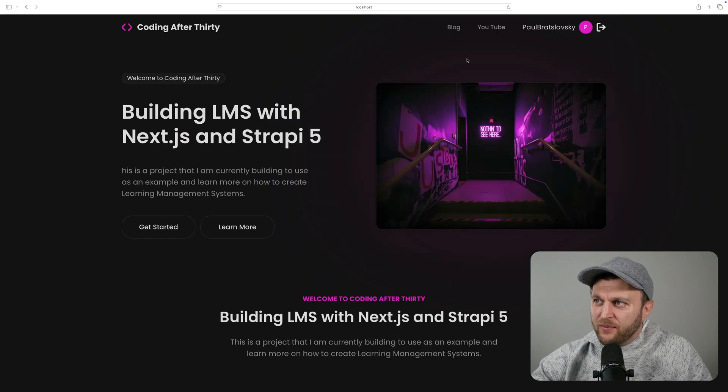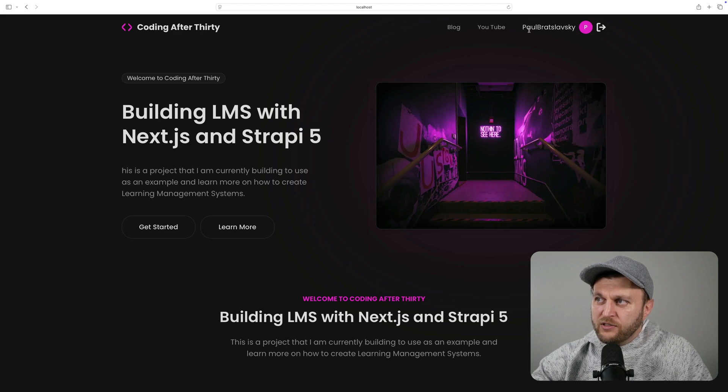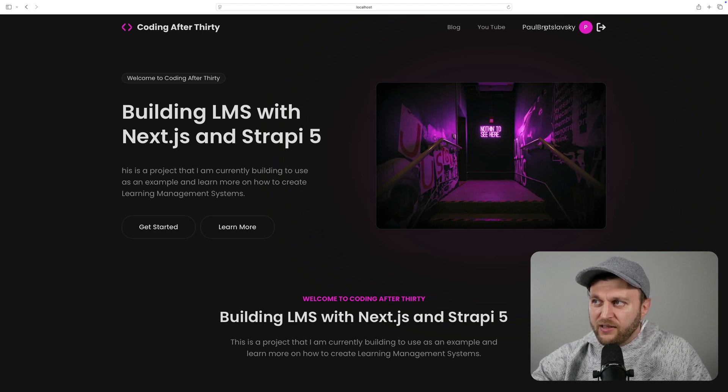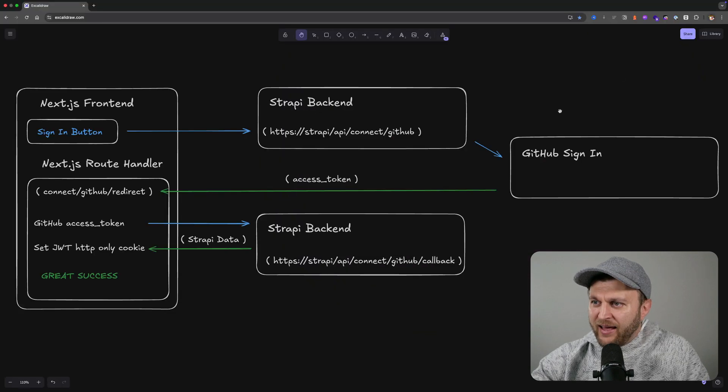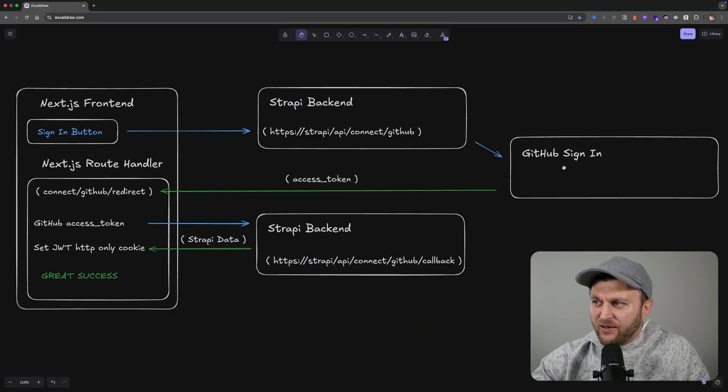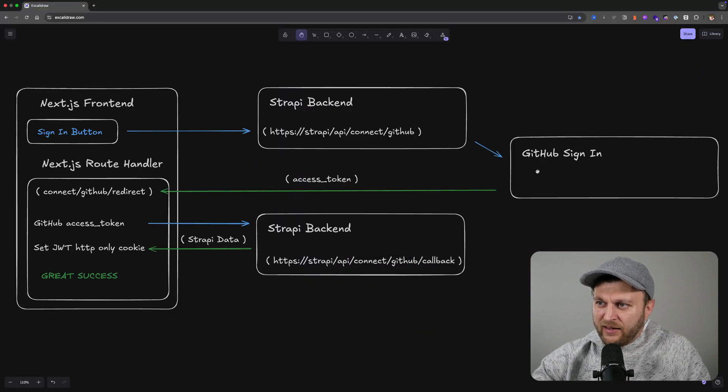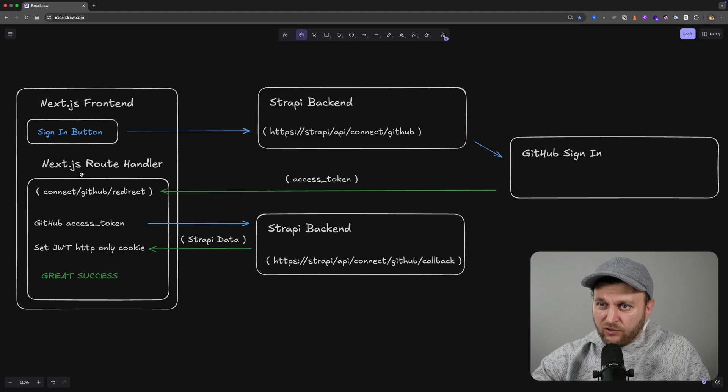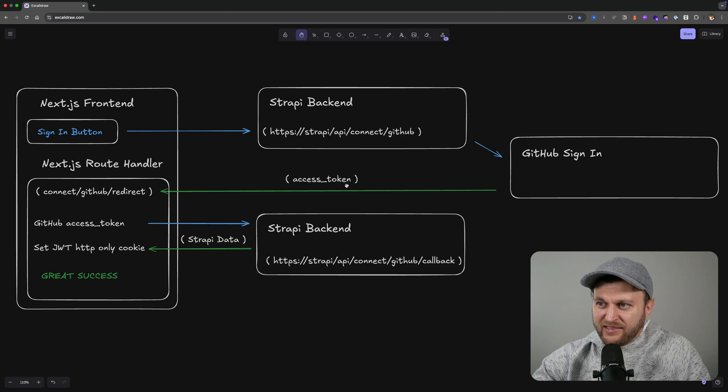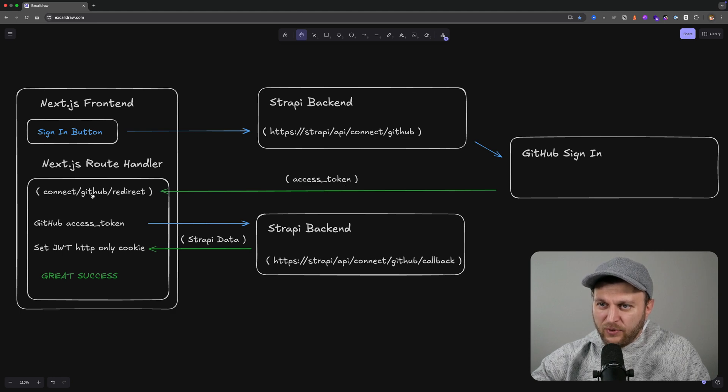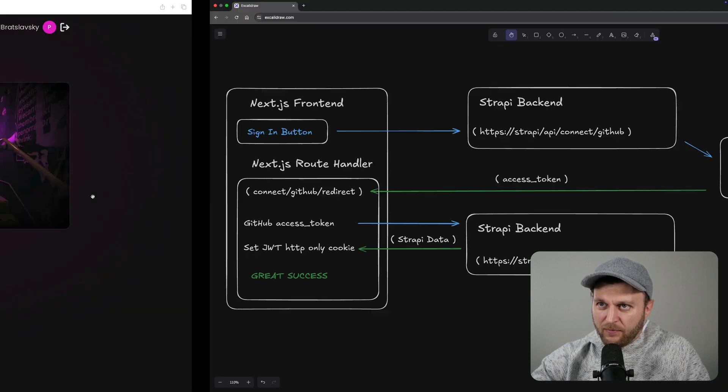Once I entered my two-factor authentication, notice it shows my username Paul Braslavsky, which is data that was received from GitHub, and I am logged in. That's exactly what happened when I signed in and added my two-factor authentication. We were redirected to our Next.js route handler, and we had access to the access token that we needed from GitHub.